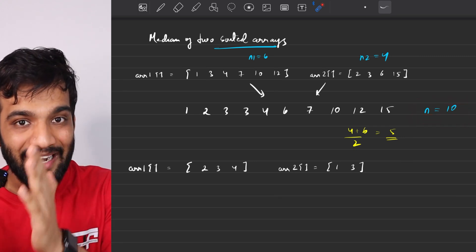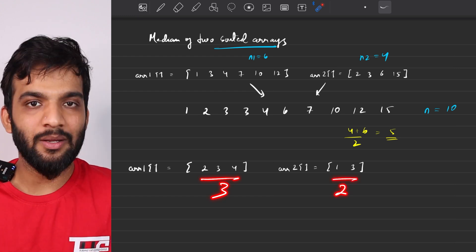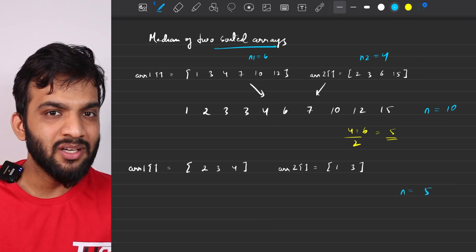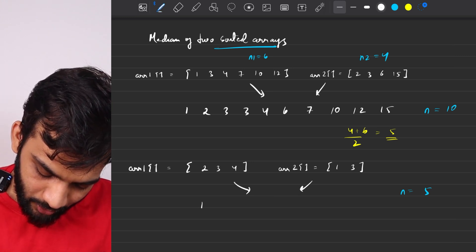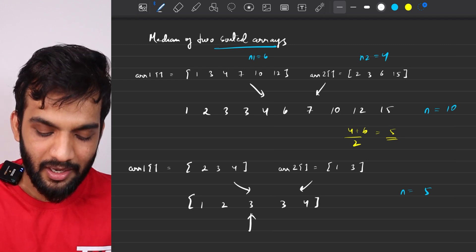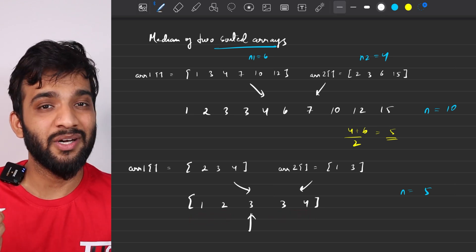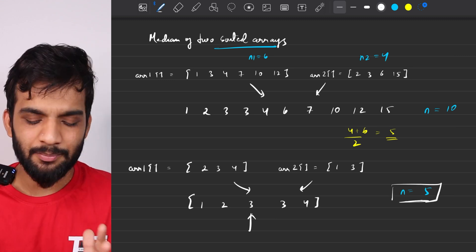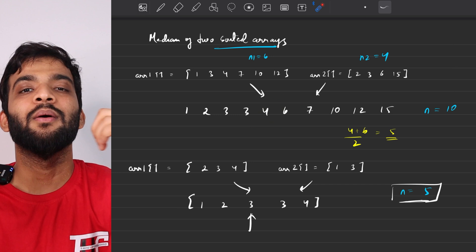Now consider arrays with 3 and 2 elements respectively — total 5 elements. If we combine them we get: 1, 2, 3, 3, 4. Since the total number of elements is odd, there is a specific median — the middle element with two elements on each side. When the total is odd, it's simple. When the total is even, we consider two middle elements and take their average.